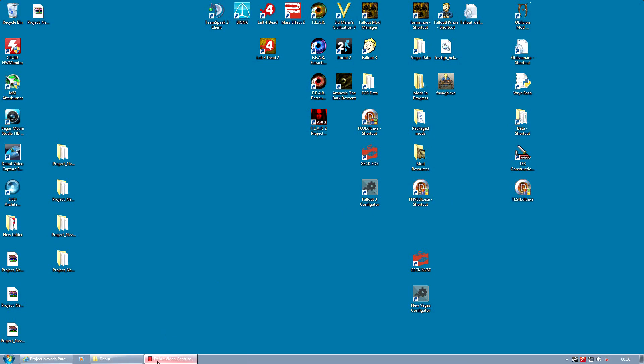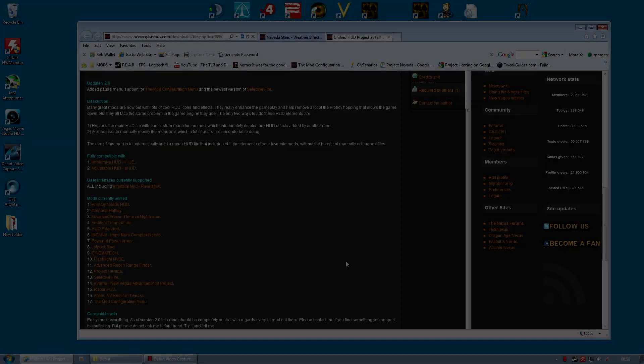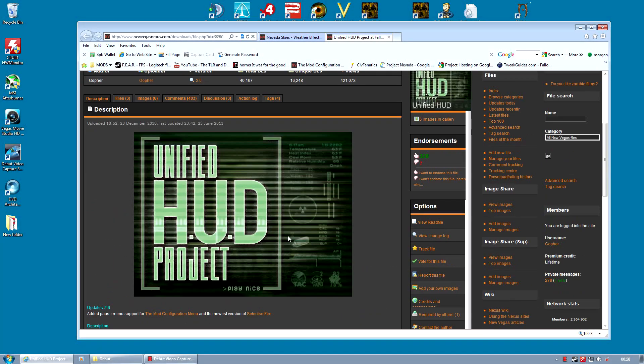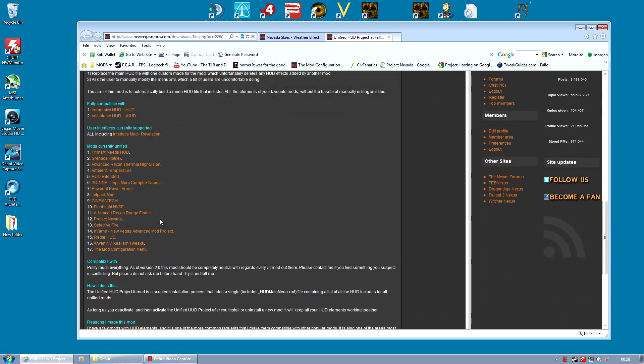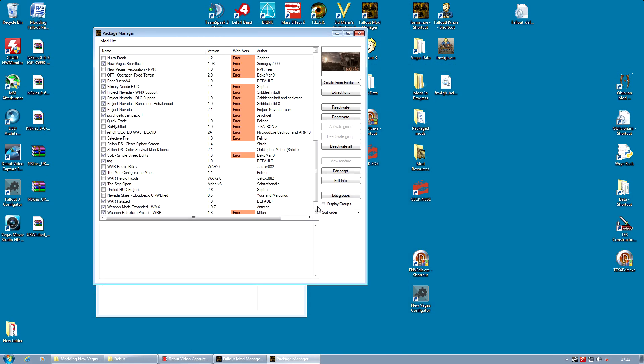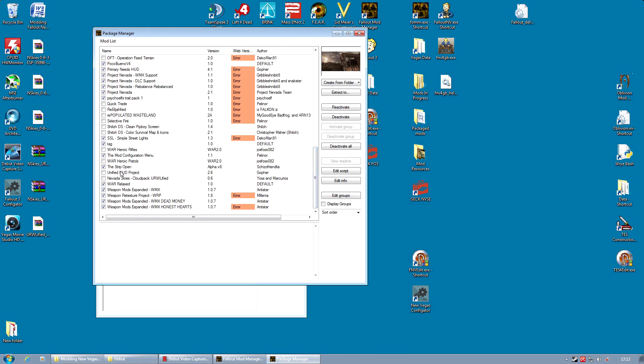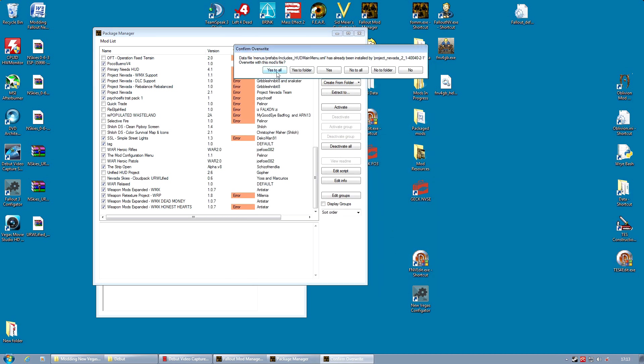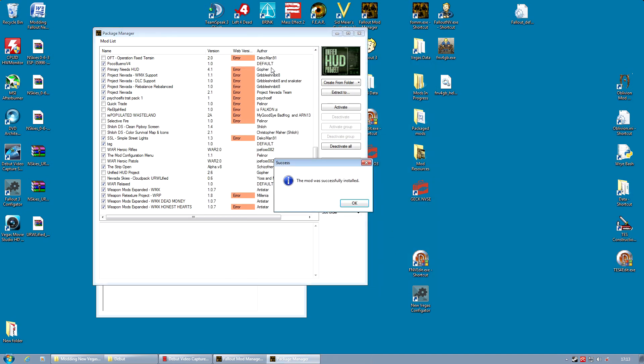OK, so why did we deactivate Unified HUD Project before installing Project Nevada? Well, the simple reason is we want to run Unified HUD Project after we install any mod that affects the user interface or the heads up display. And if you go to the Unified HUD Project web page, you can see a list of those mods. And my basic advice is, anytime you install, upgrade, or uninstall any of those mods, you should run Unified HUD Project straight afterwards. It may not be necessary, but it may save you from crashing whenever you start the game.